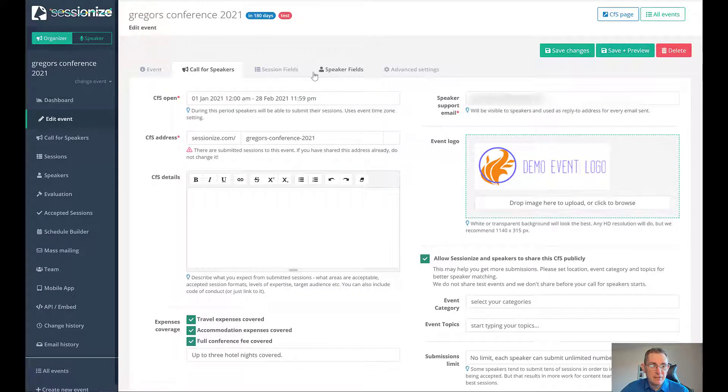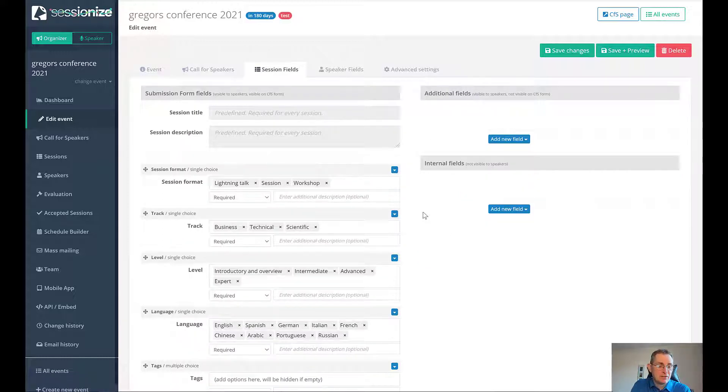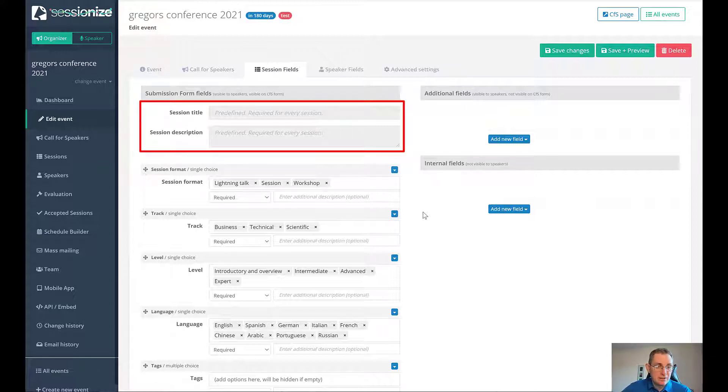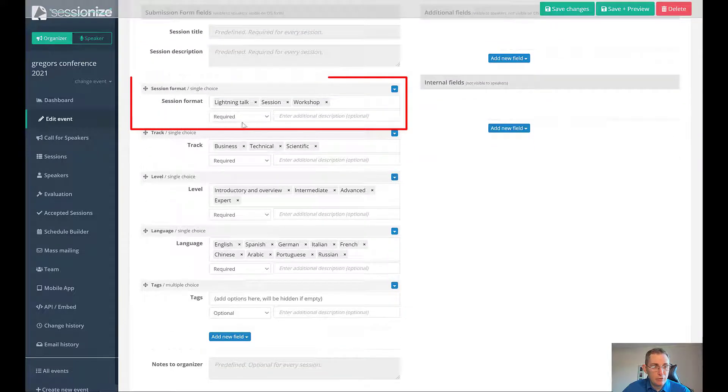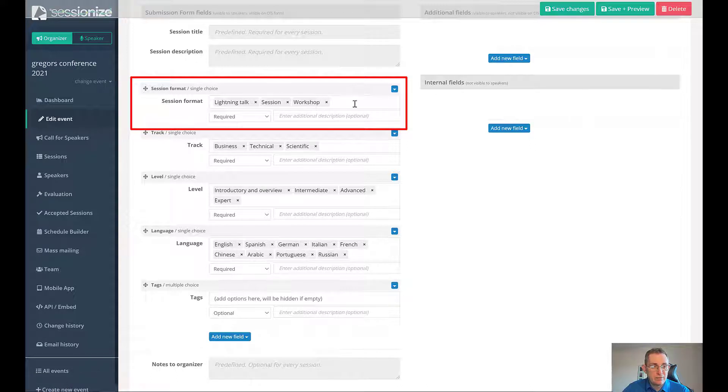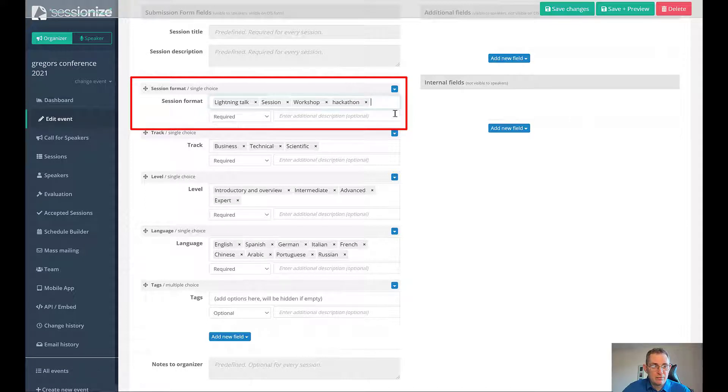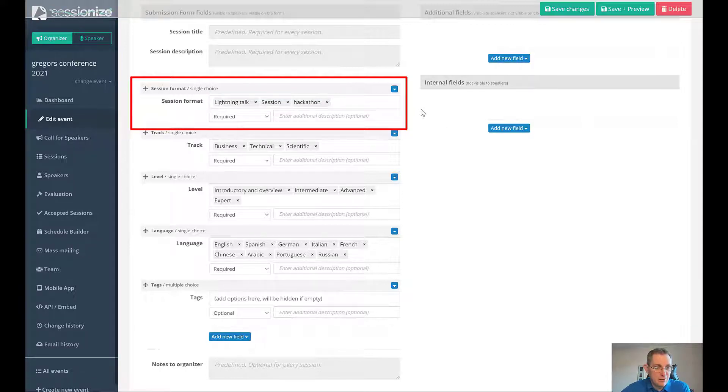That's the call for speakers page. Next up you have the session fields. When people are submitting sessions, what are the details that you need to record? You need to record things like the session title, session description, and then you can choose what kind of format is available. You've got defaults to lightning talk, session or workshop. You can add your own in. Let's just do hackathon for example. Now you've got four. You can remove them. Then you've got three.